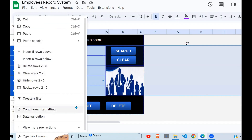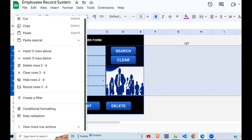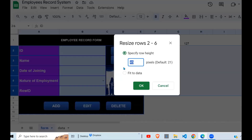I go to Resize and I can see the size is 45.